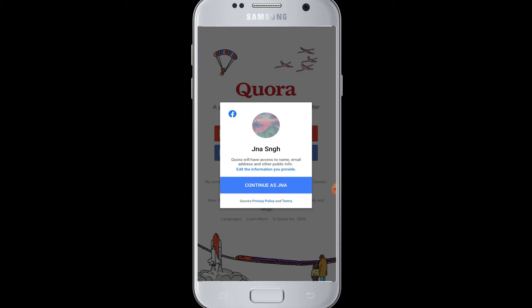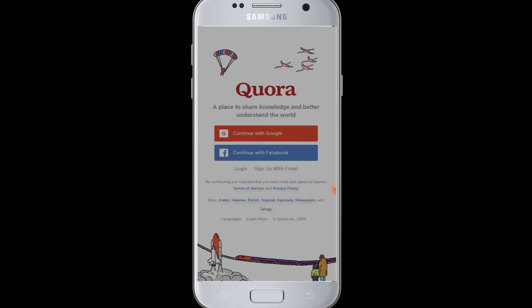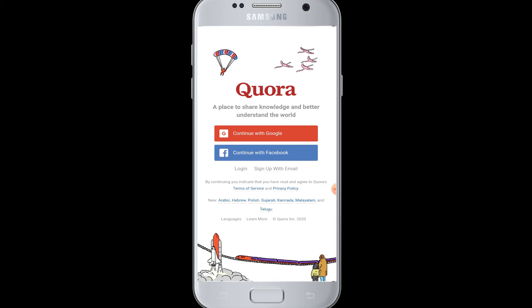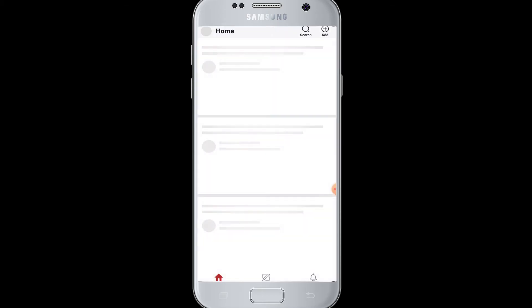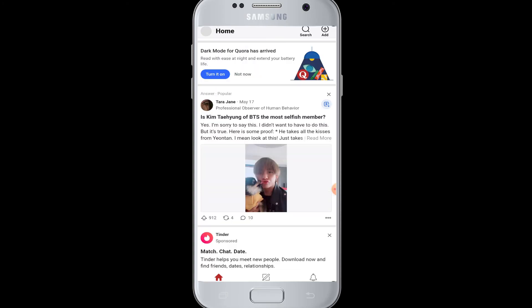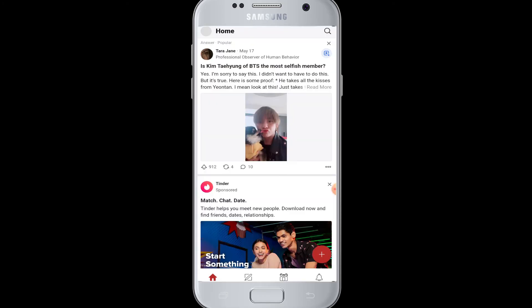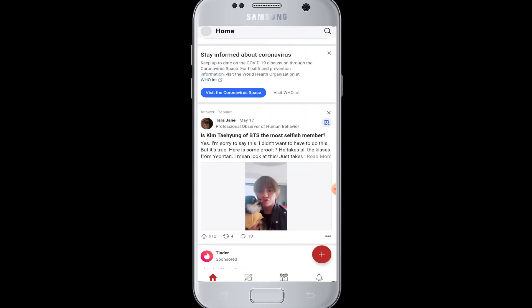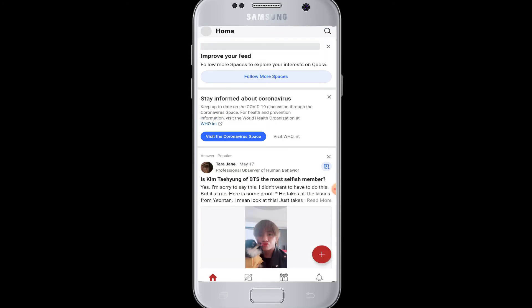Quora will then access your Facebook profile and take the information required to log in. The Quora homepage is now loading, and your account has been created successfully.